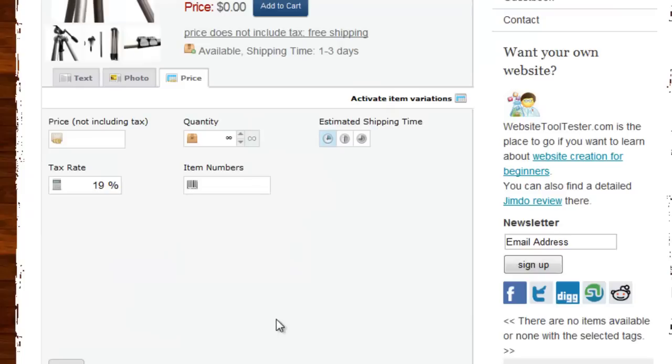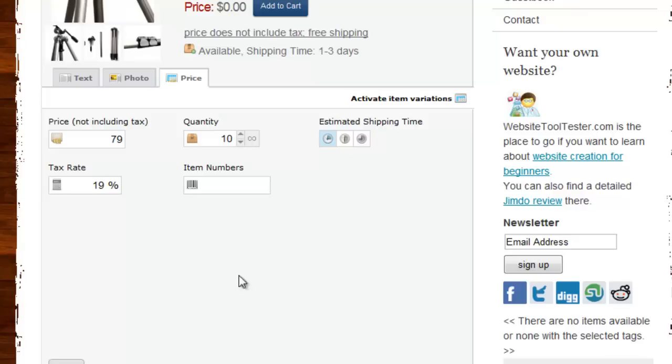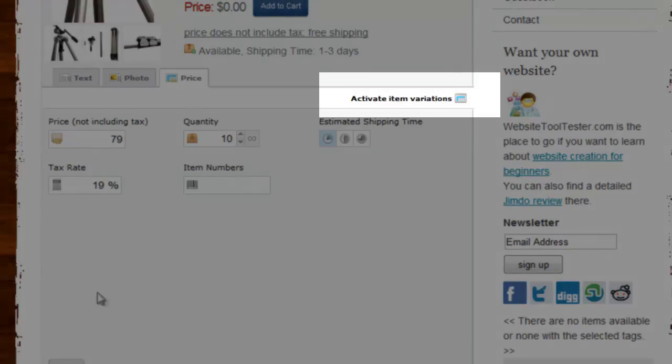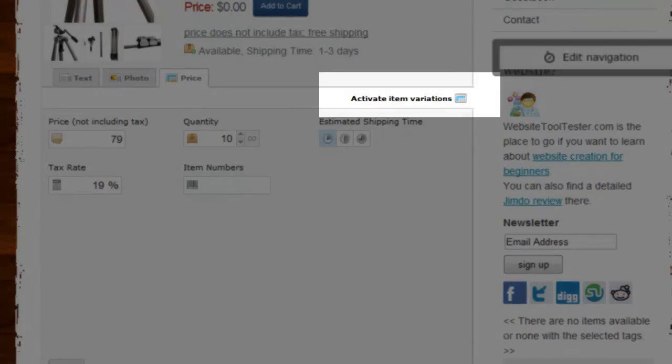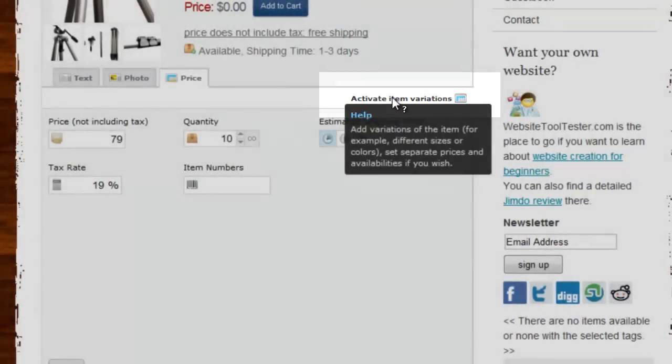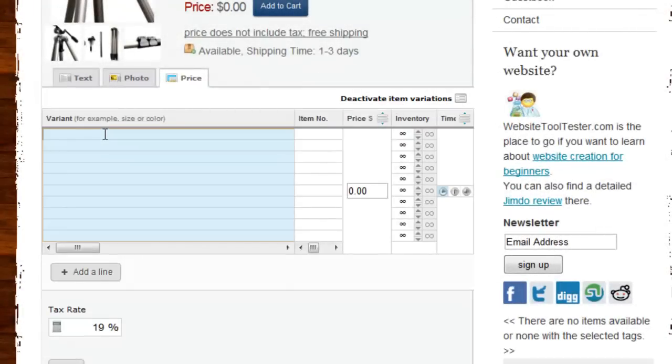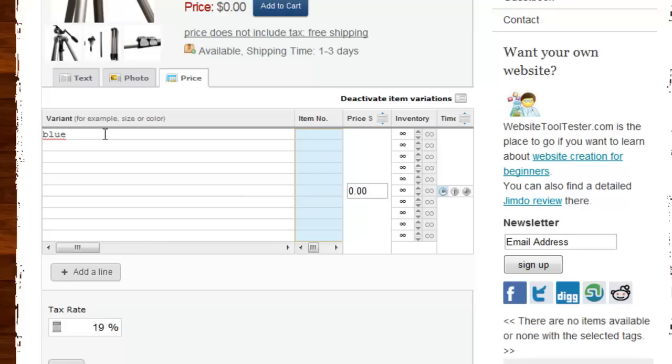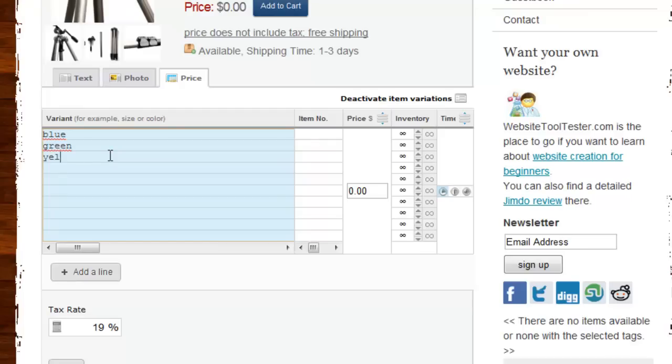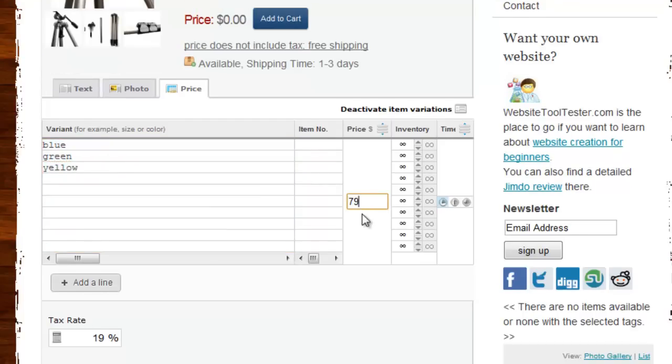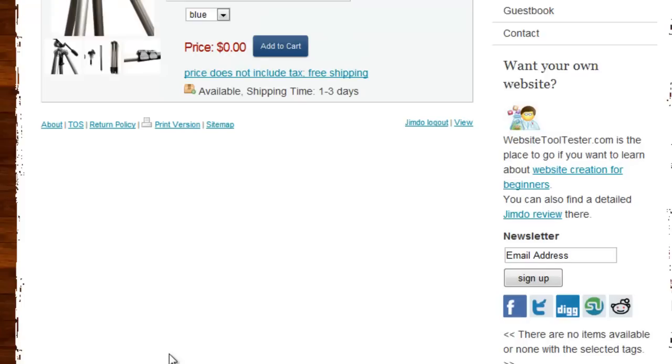We still need to set a price and availability. With this somewhat hidden link, you can add product variations, for example, different colors or sizes. Let's save this and we're done.